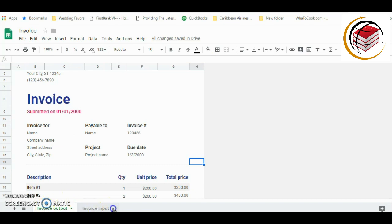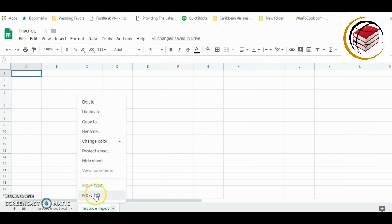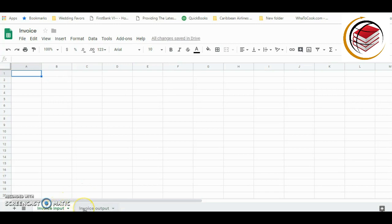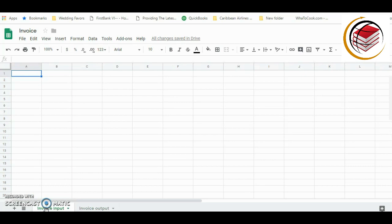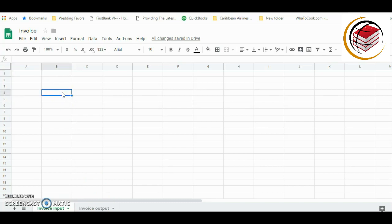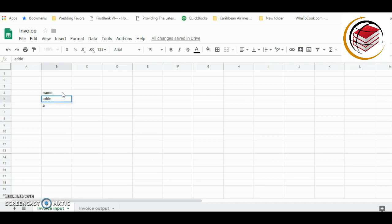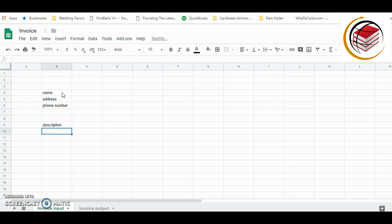Next, I'm going to move the Invoice Output sheet to the left using the dropdown arrow and selecting 'Move to the left.' So now Invoice Output is first and the template is second. My intention is for the input sheet to feed data into the output sheet — and as long as you follow along, you'll understand what I'm doing.